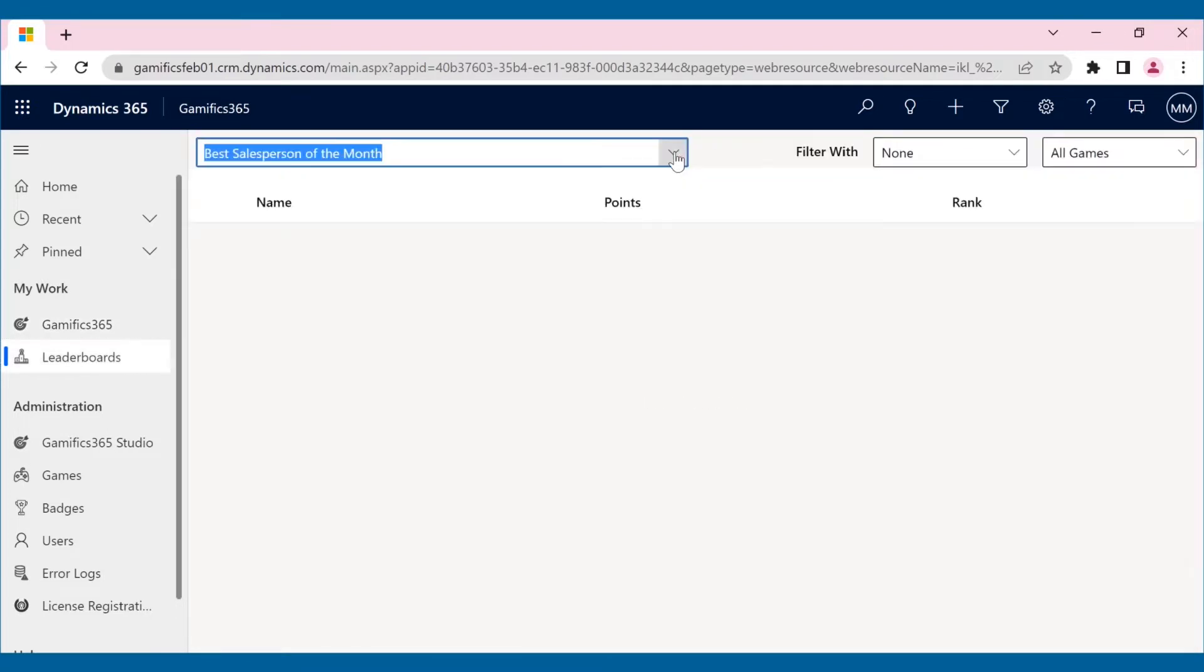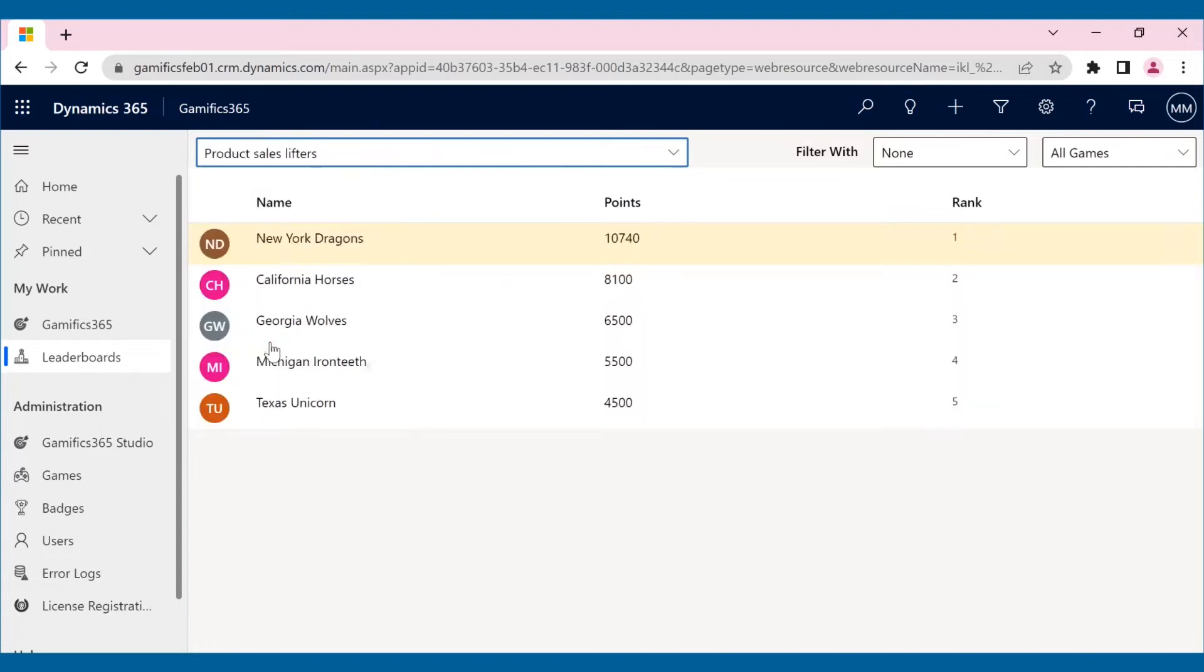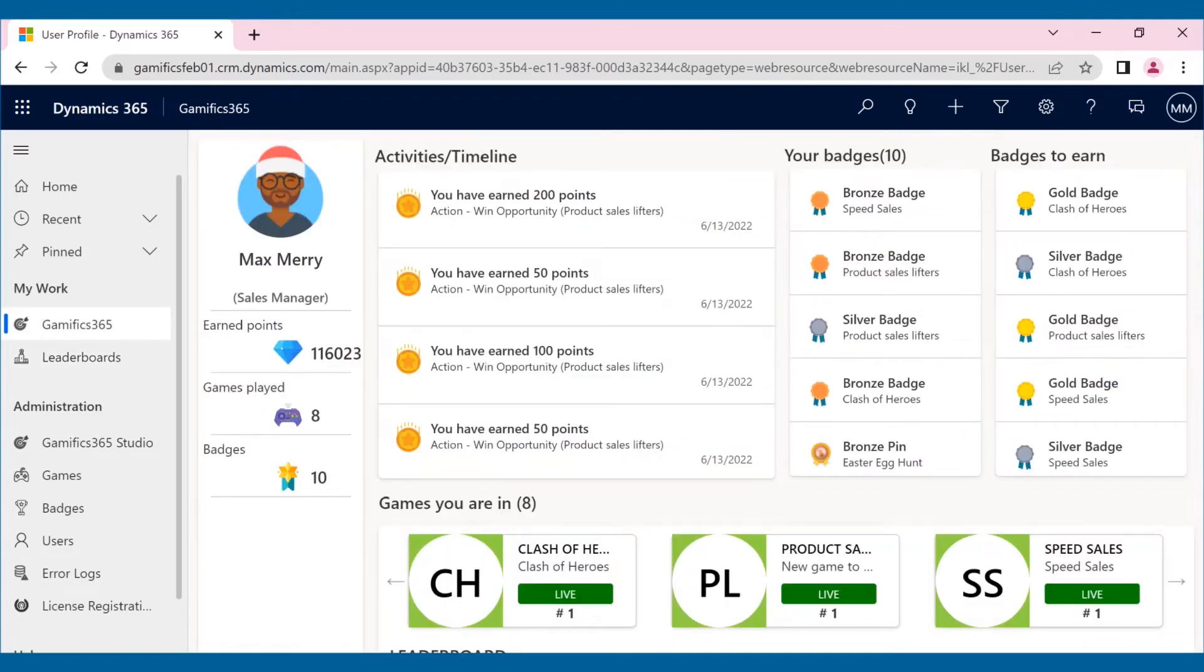He can also check team and player ranking through leaderboard and get the gist of the competition. In this way, organizations can motivate their sales people in giving their 100%, thereby boosting their sales and increasing overall ROI.